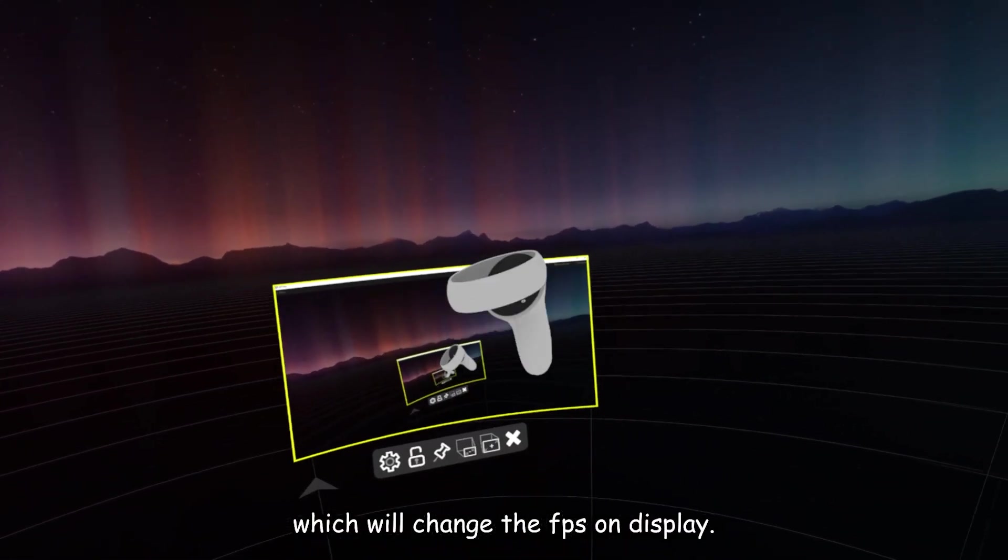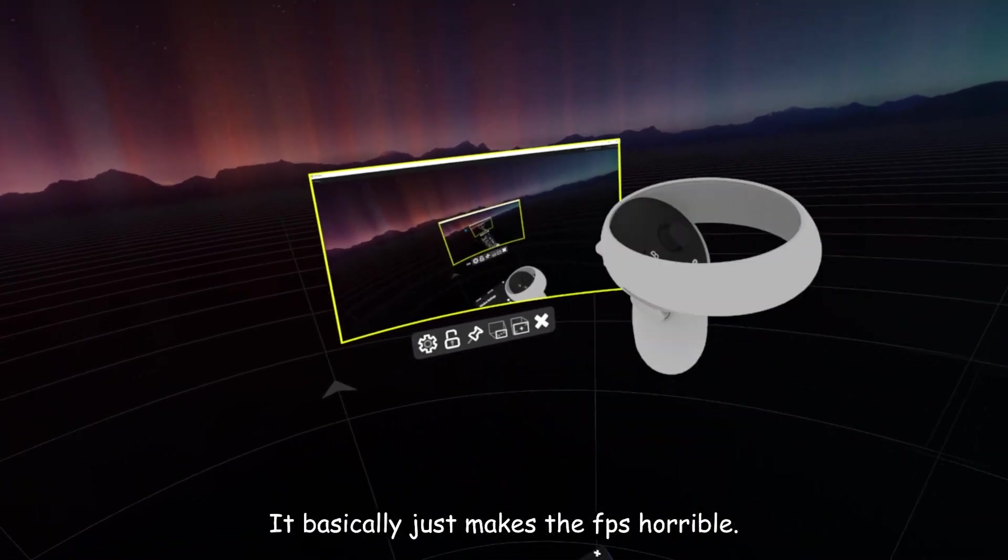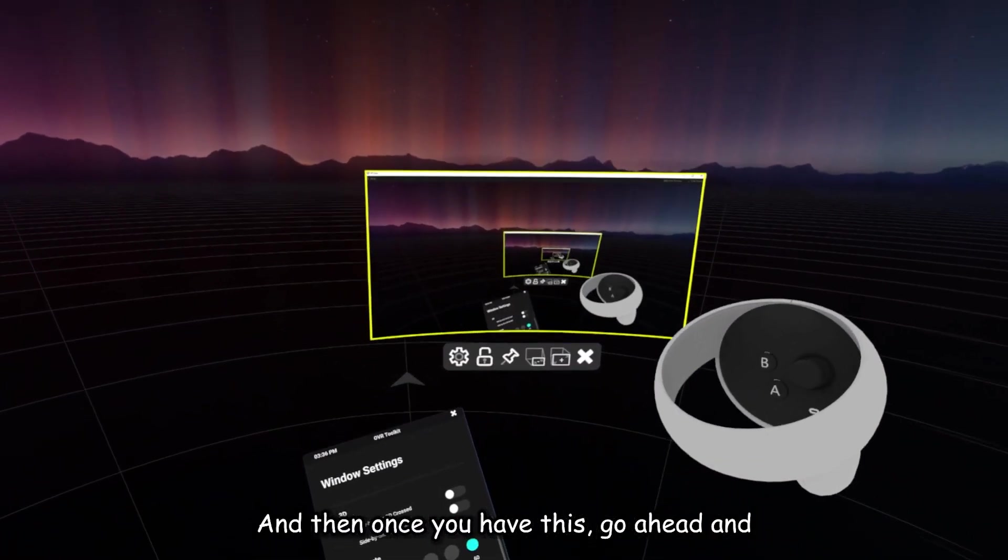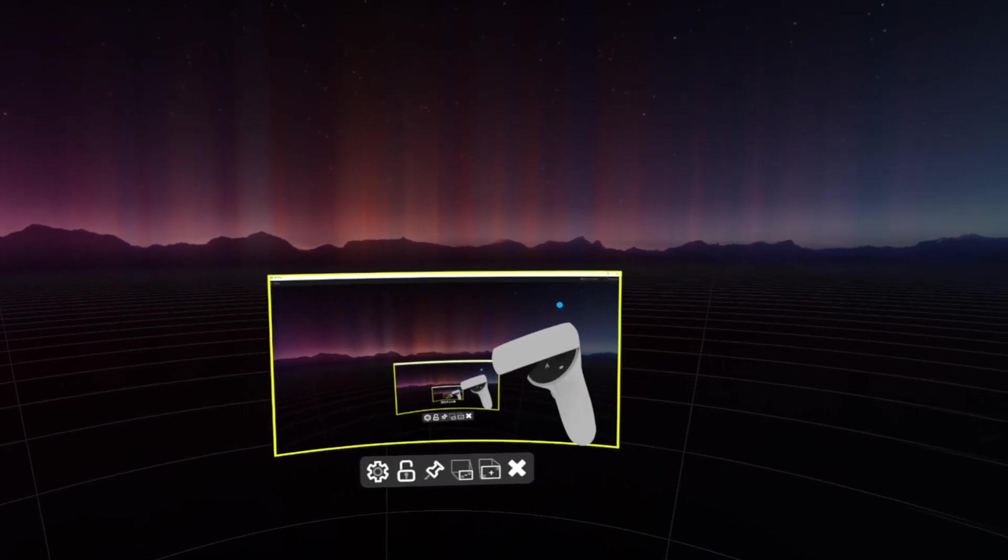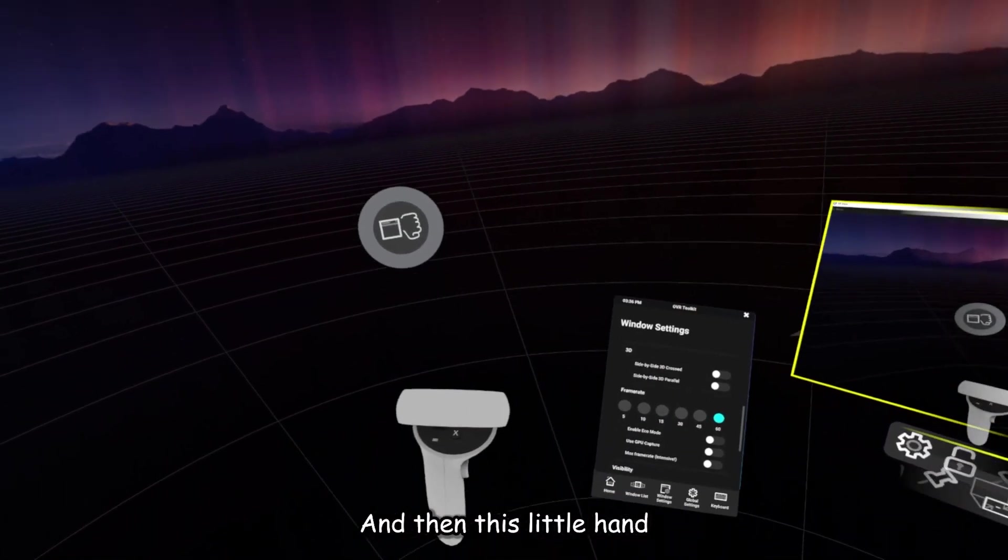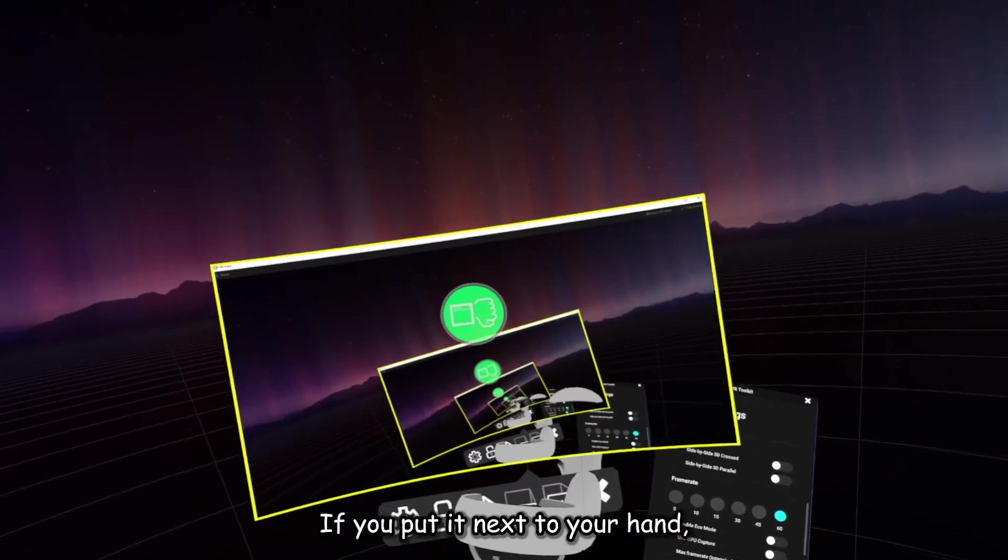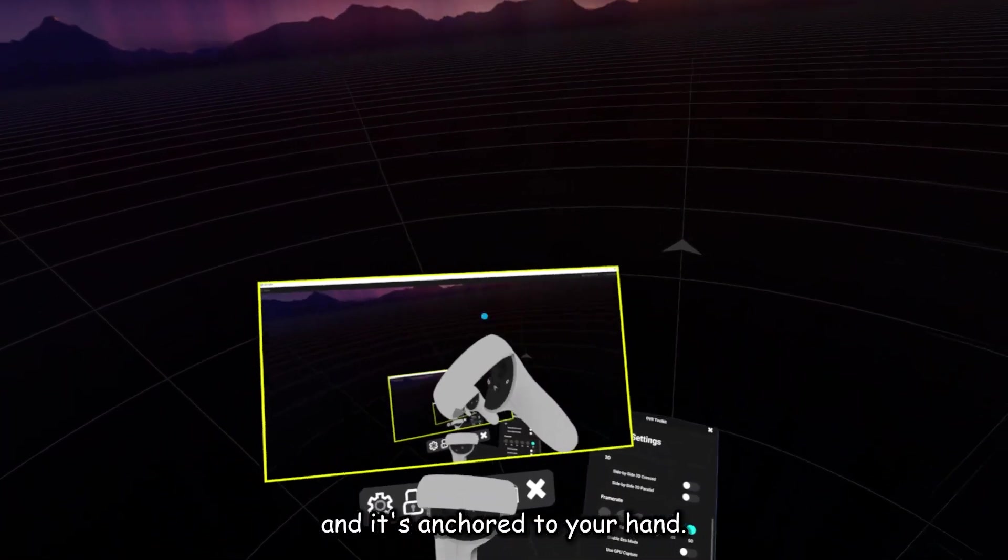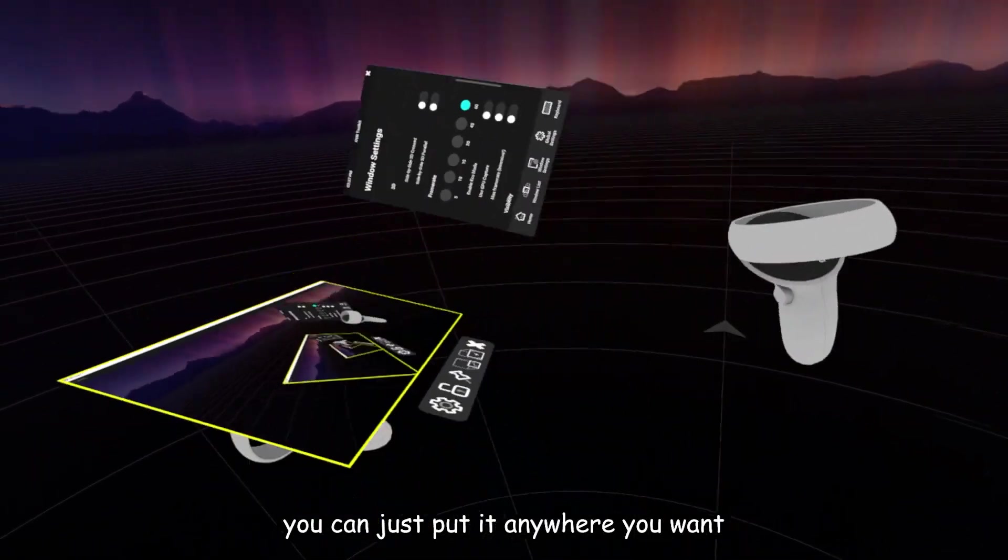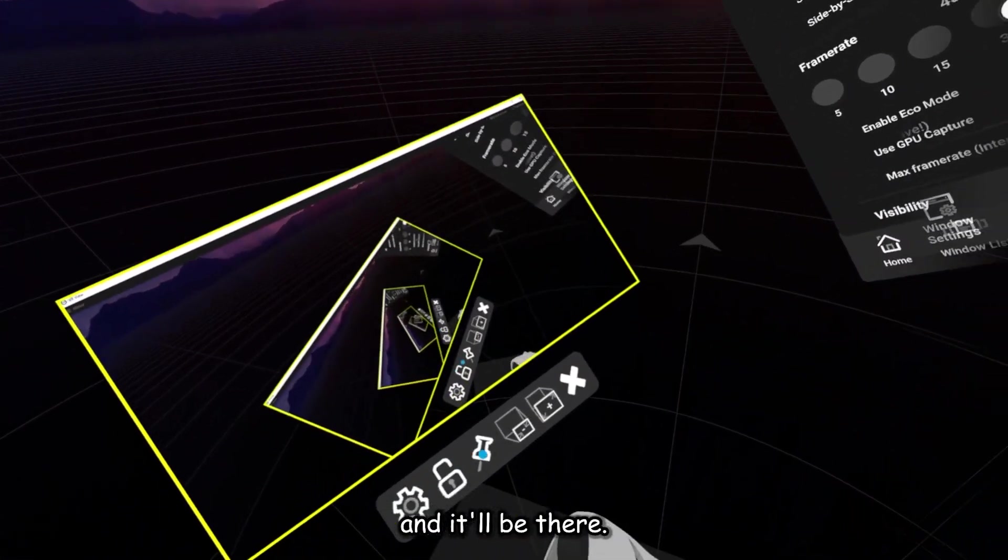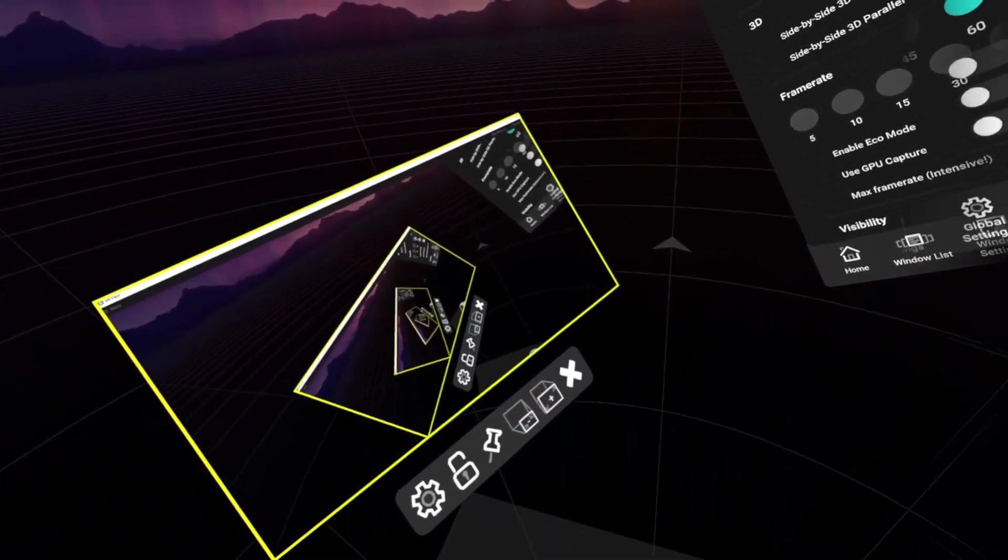Turn off Eco Mode, which will change the FPS on the display. If you turn on Eco Mode, it basically just makes the FPS horrible. And then, once you have this, go ahead and press your grip on it, and then this little hand thing will pop up. If you put it next to your hand, it'll turn green, and then it's anchored to your hand. And then once it's anchored to your hand, you can just put it anywhere you want. You can use these buttons to resize it.